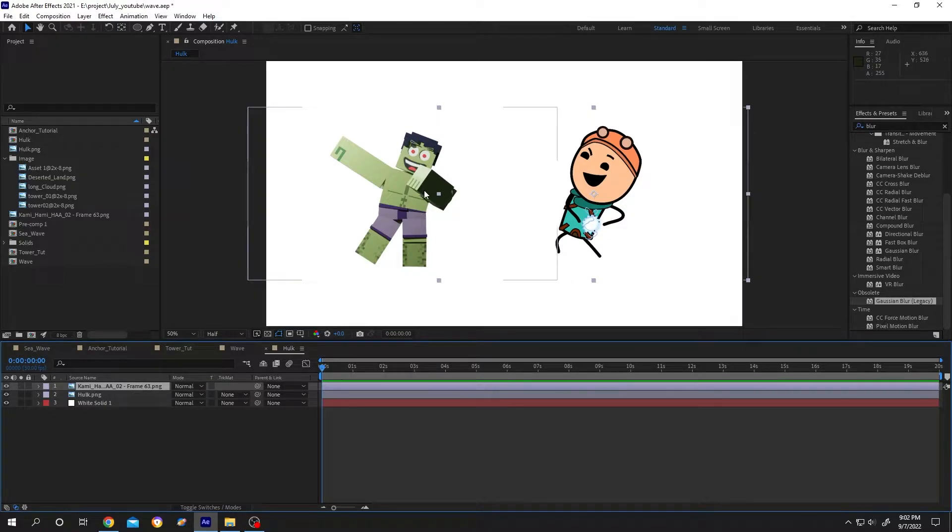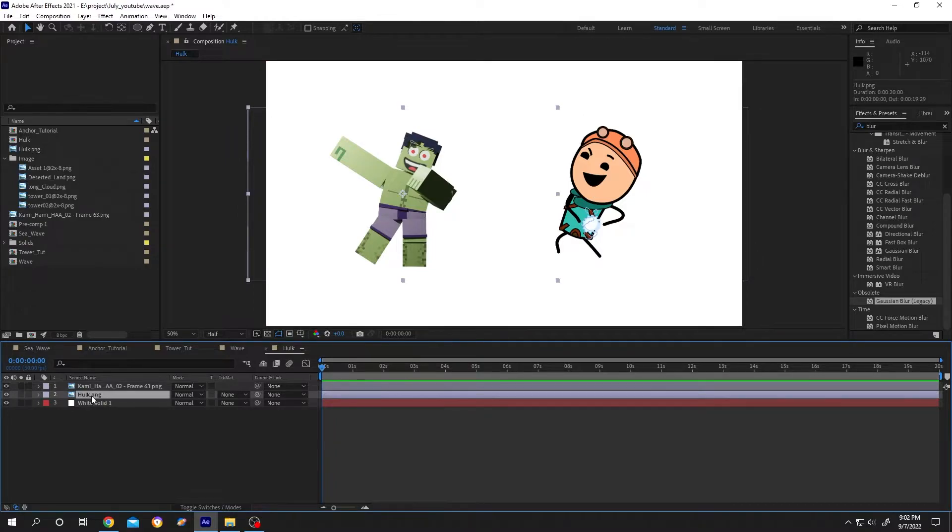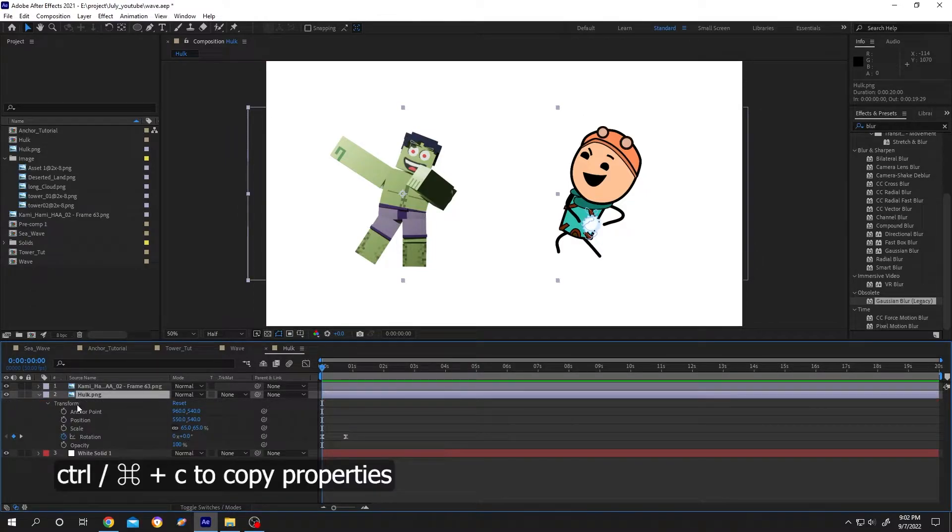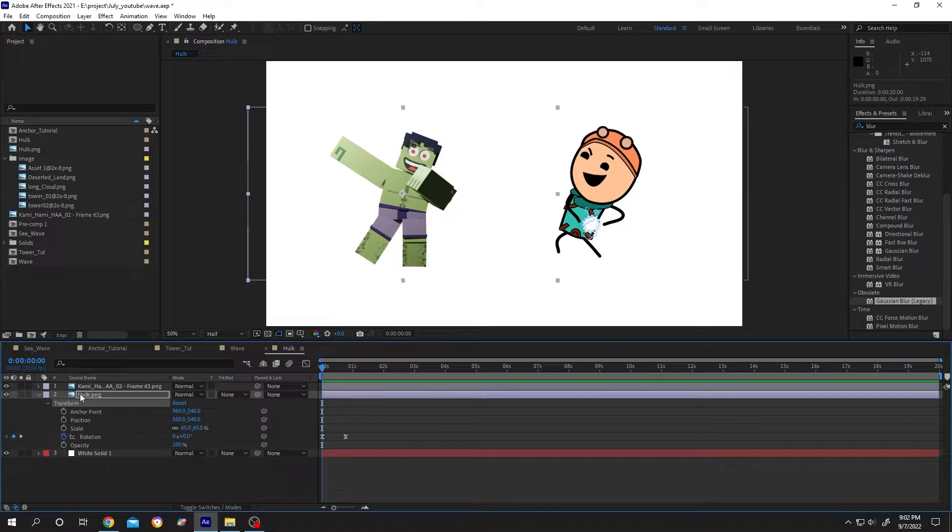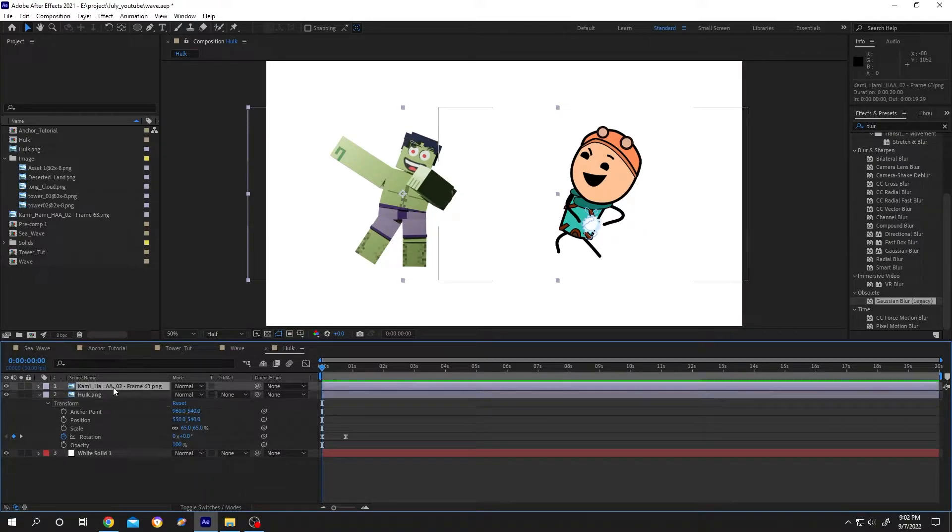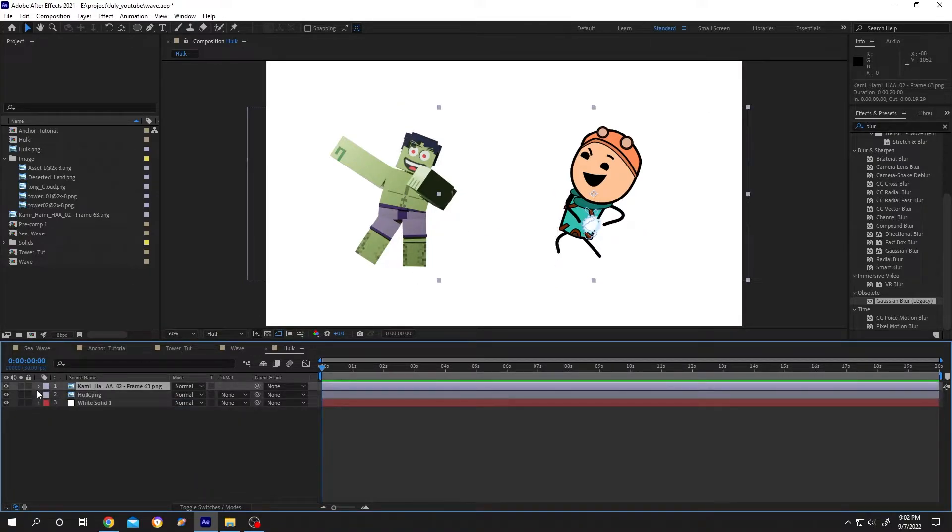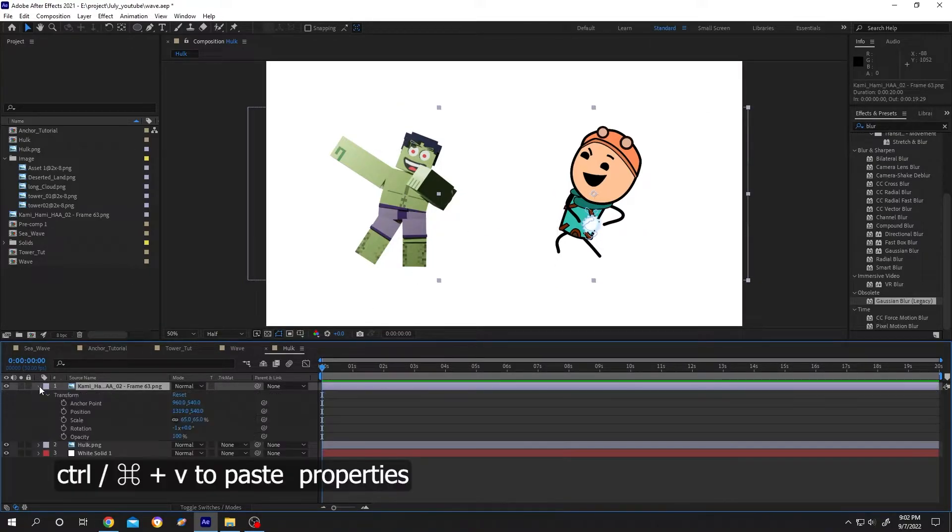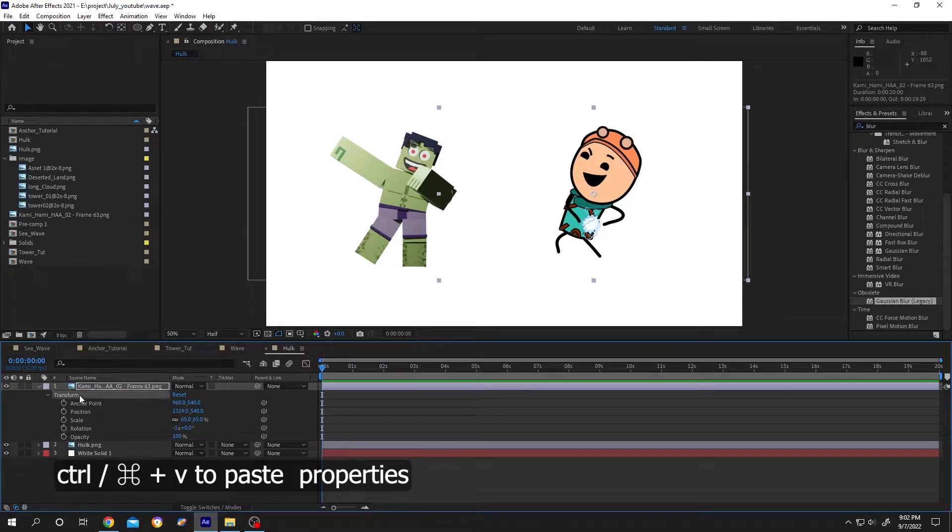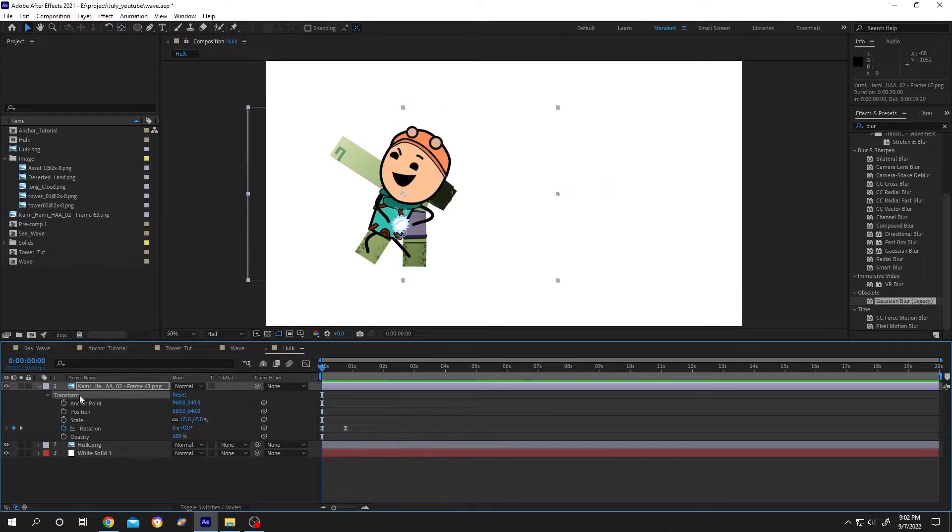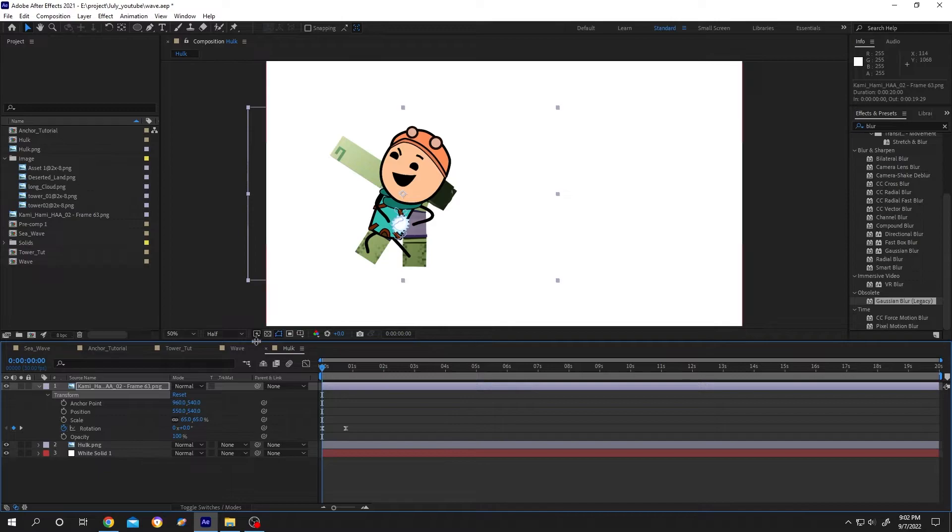Select the first layer or the Hulk layer, expand it, select the transform, Ctrl+C to copy all the properties. Then select the second character, expand it, select the transform, Ctrl+V. Done. Why is it overlapping? Because it also copied the position.